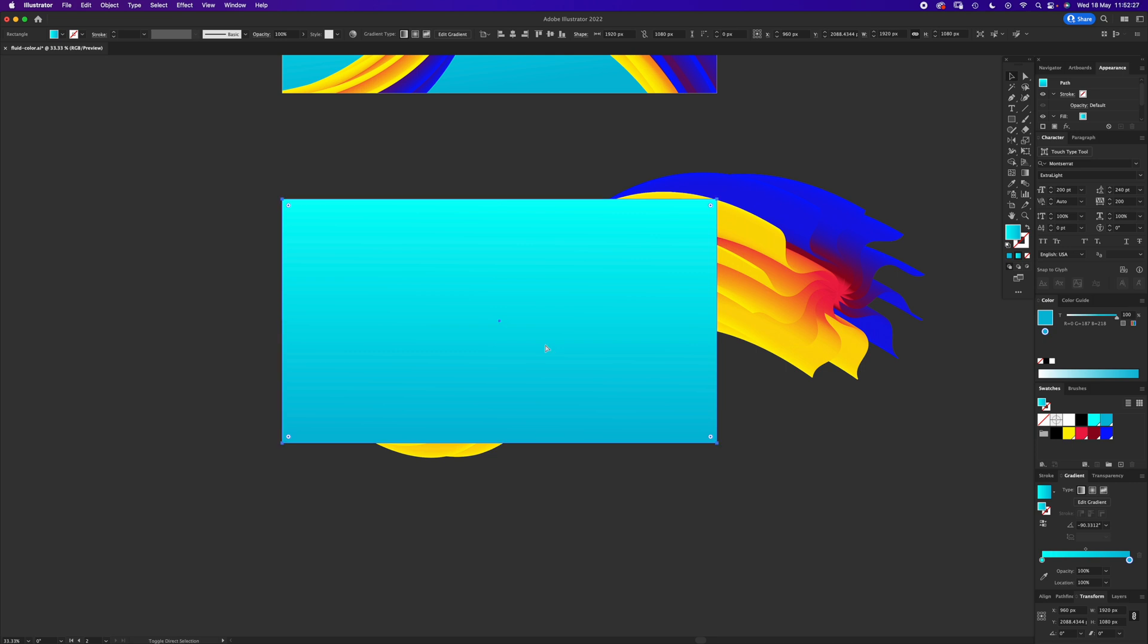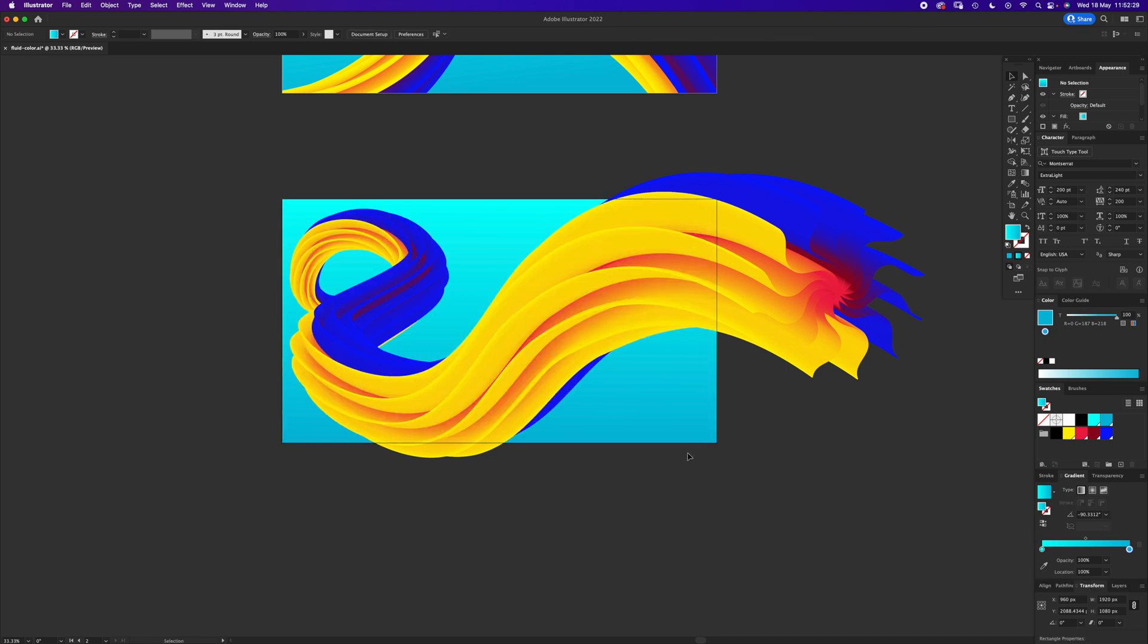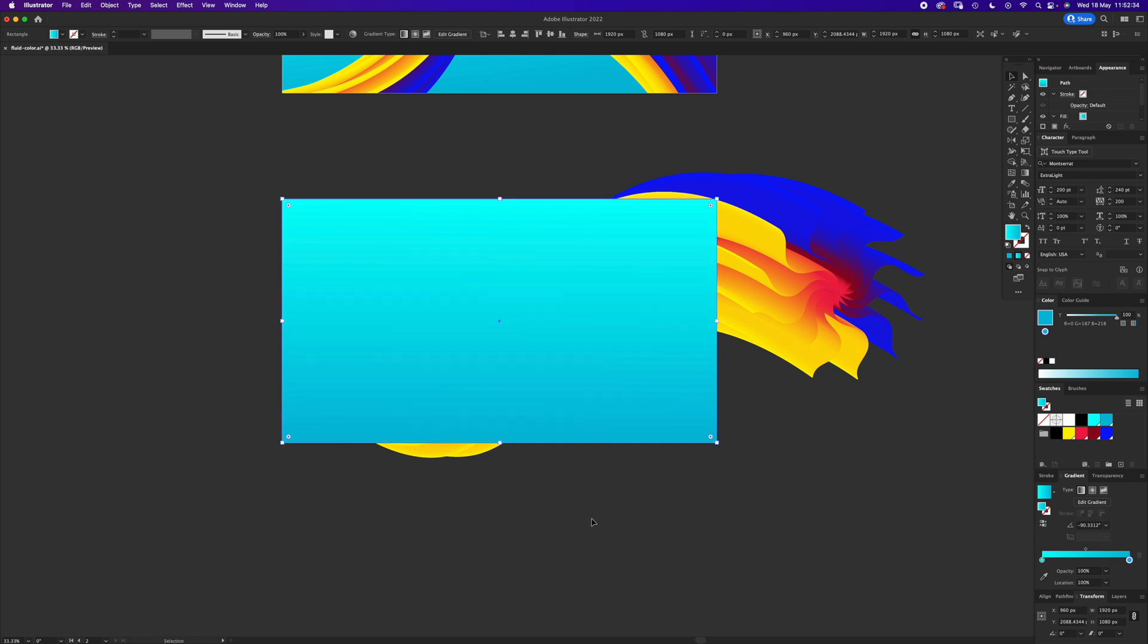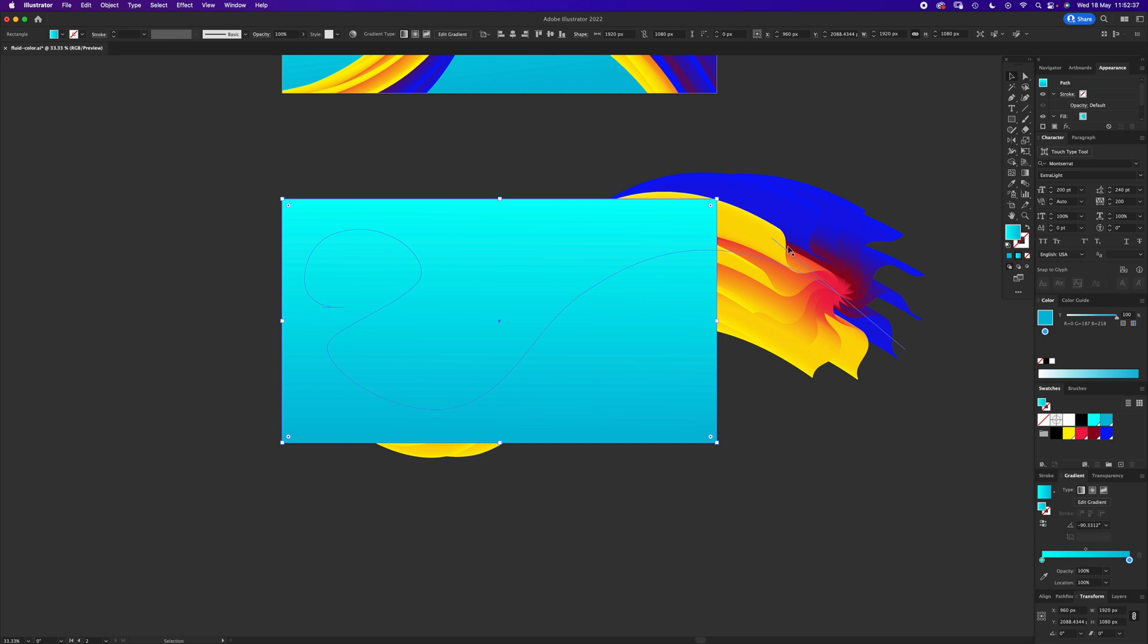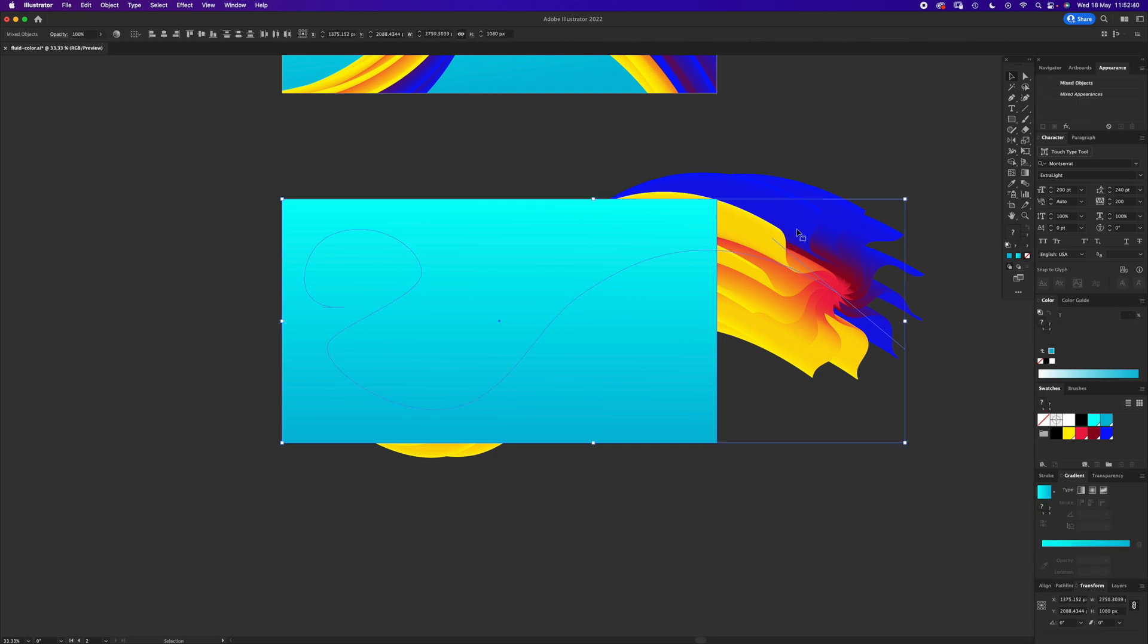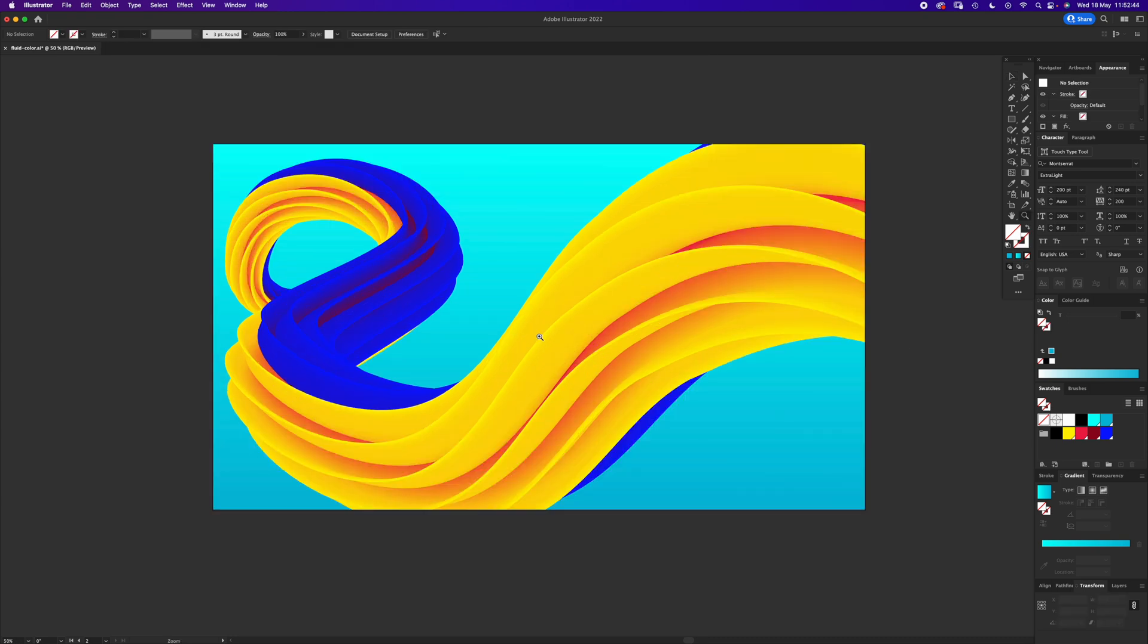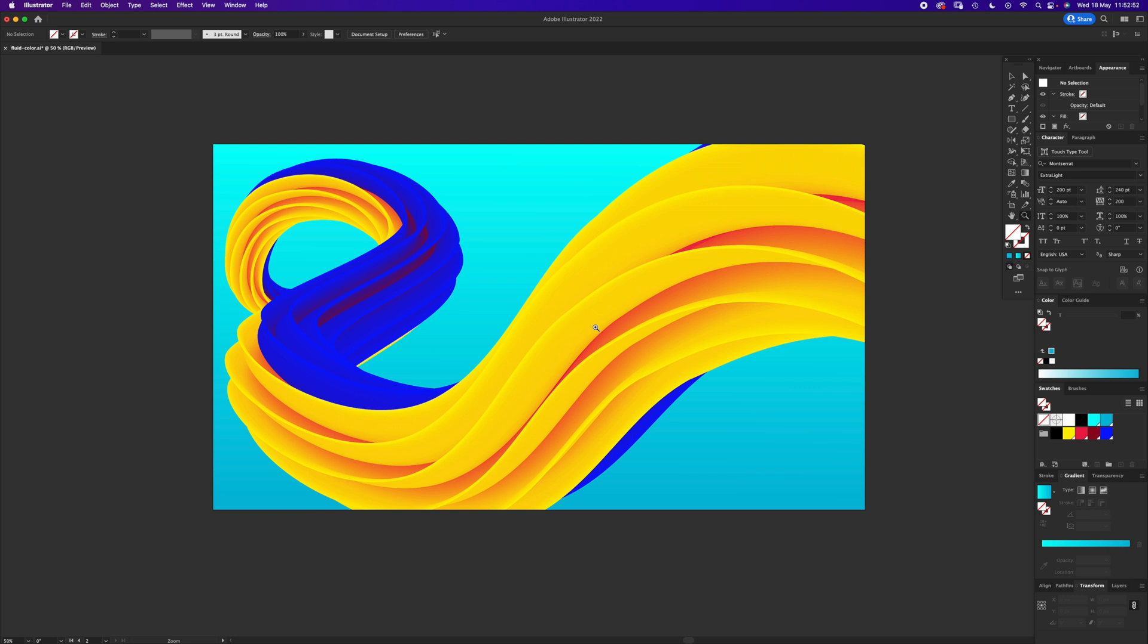Now you want to send this to the back, which is Command-Shift-left square bracket. Select that background again, Apple-C, Apple-Shift-V, which is paste copy and paste in place. Then you can select that one, hold Shift, select this one and press Command-7, which crops it to the square. So that is how to make a fluid color blend shape. Please like and subscribe, and I'll see you again next time.